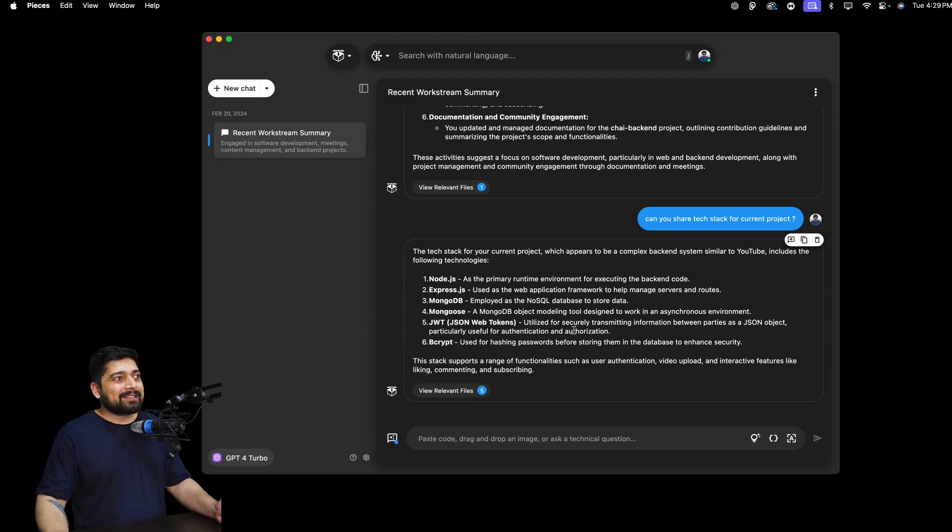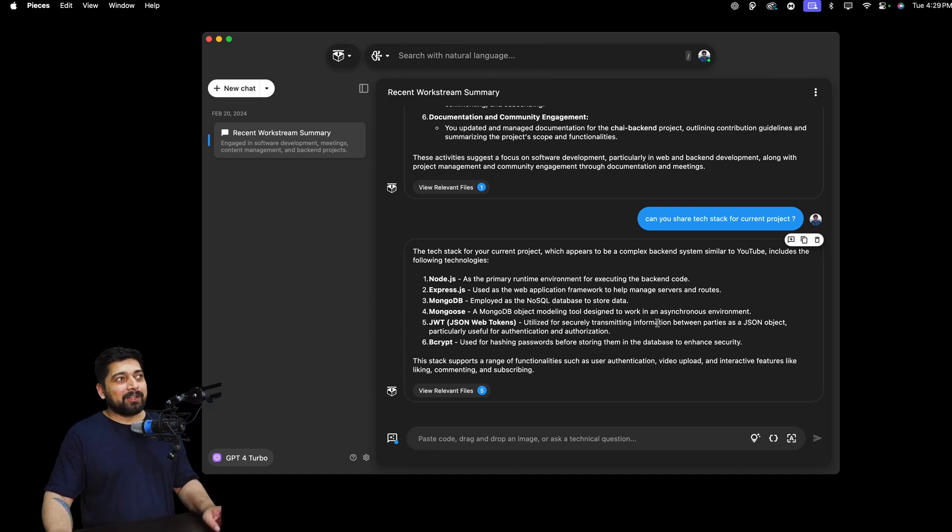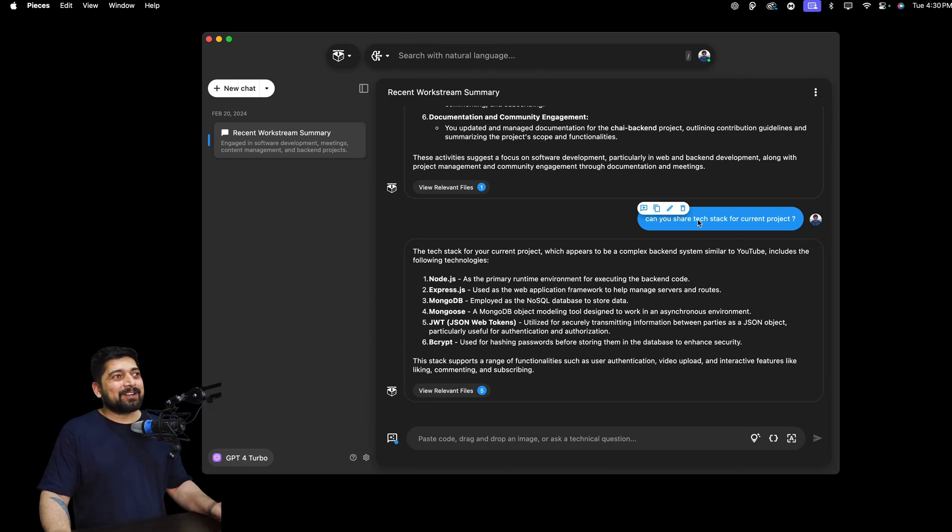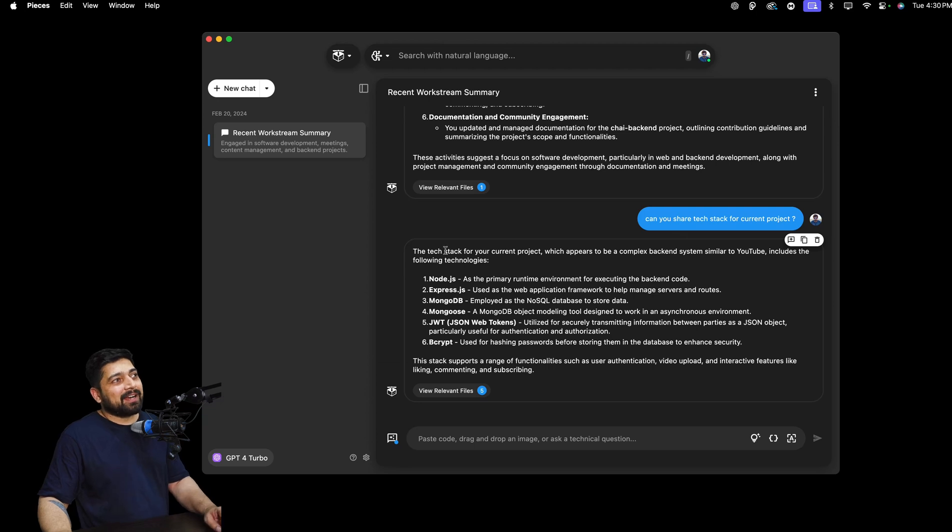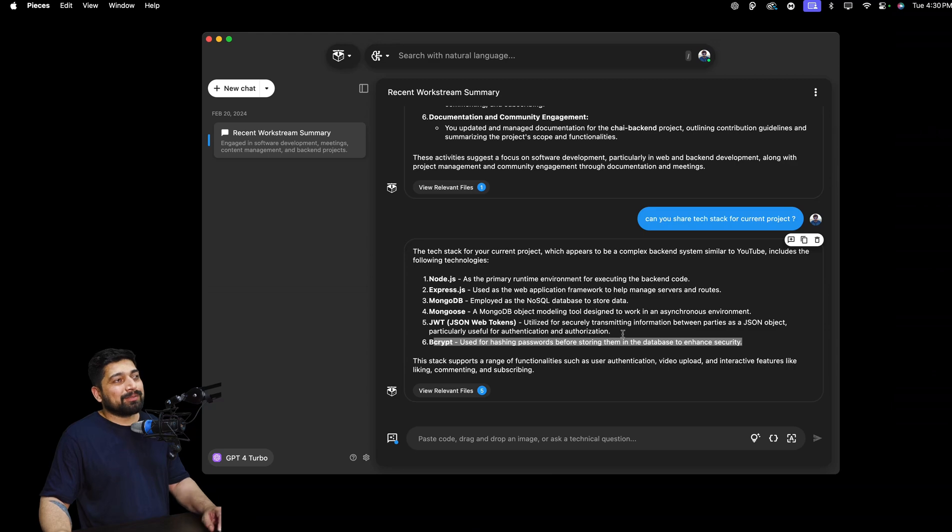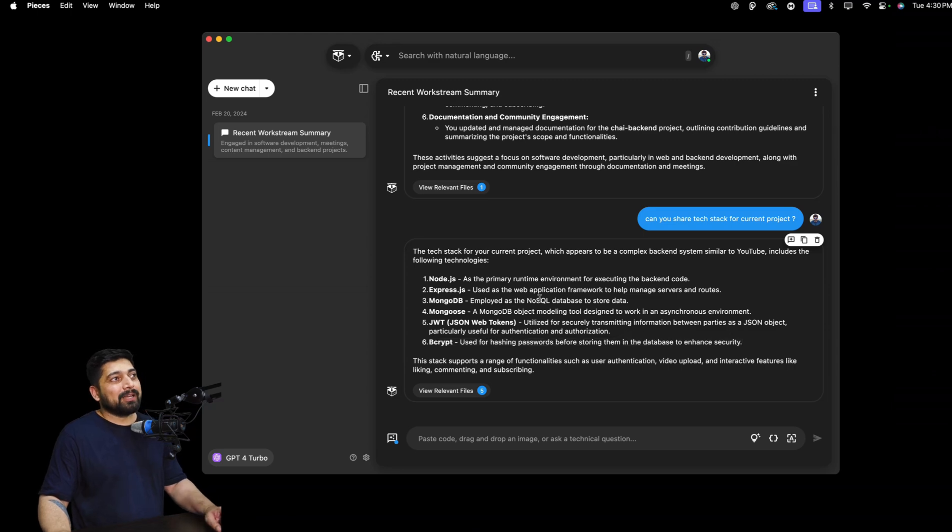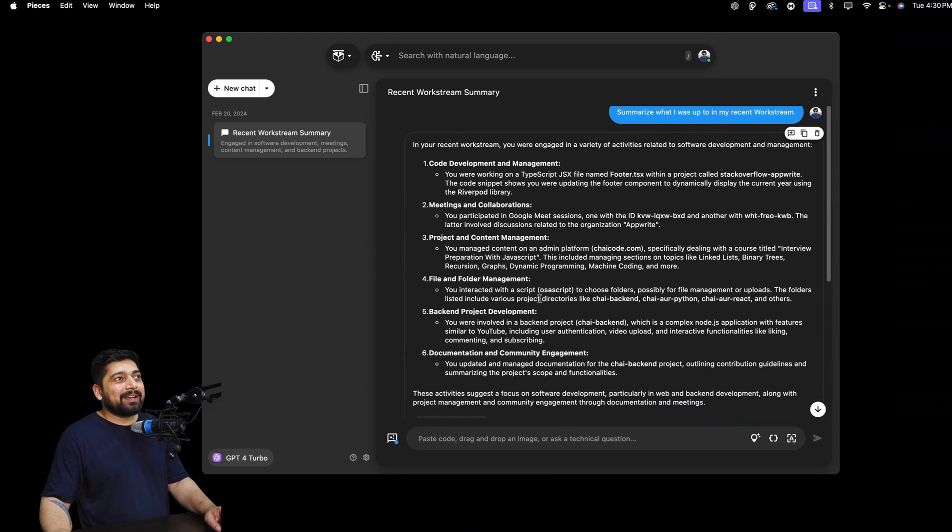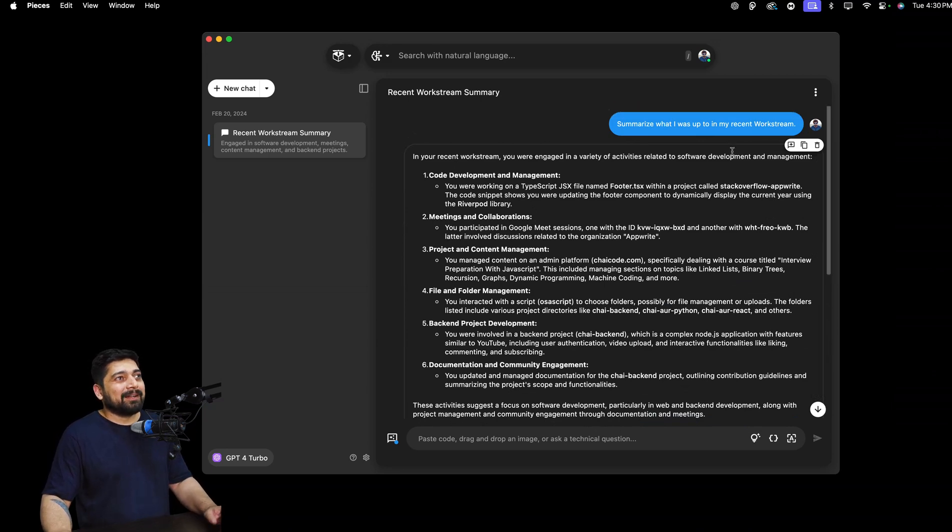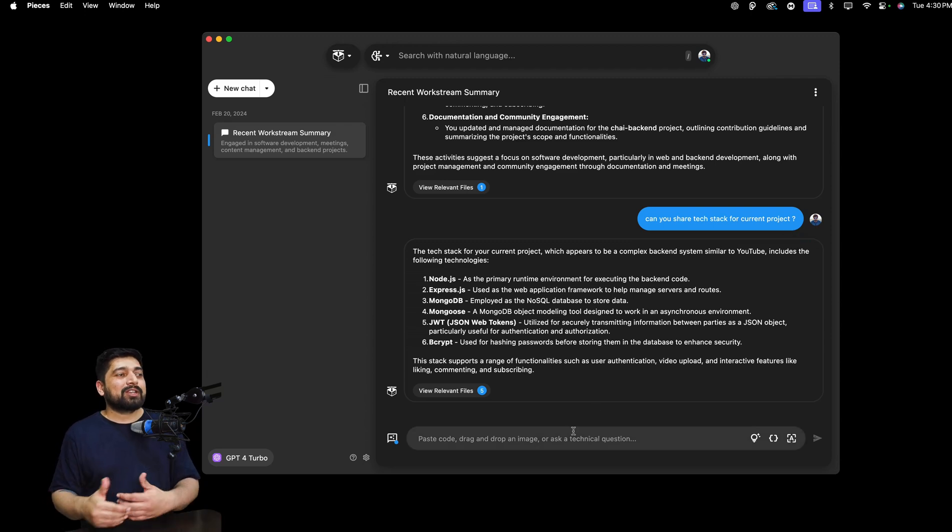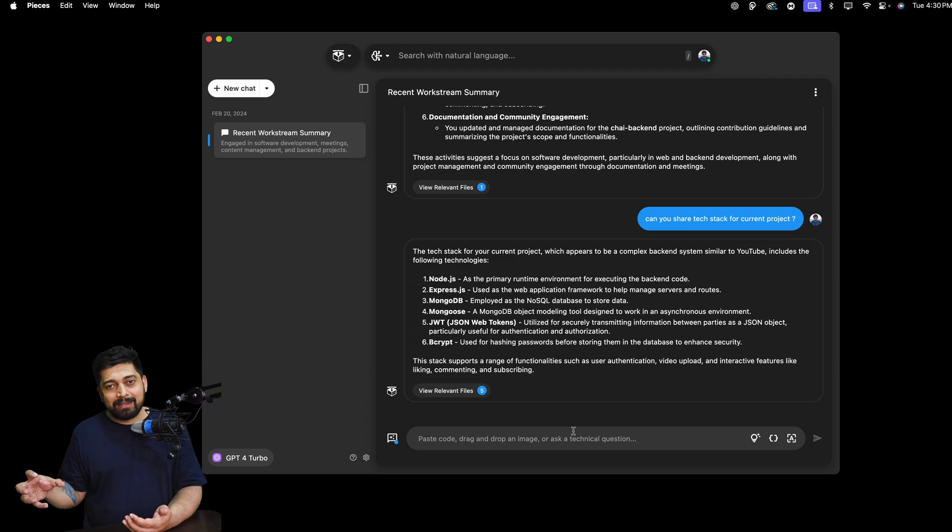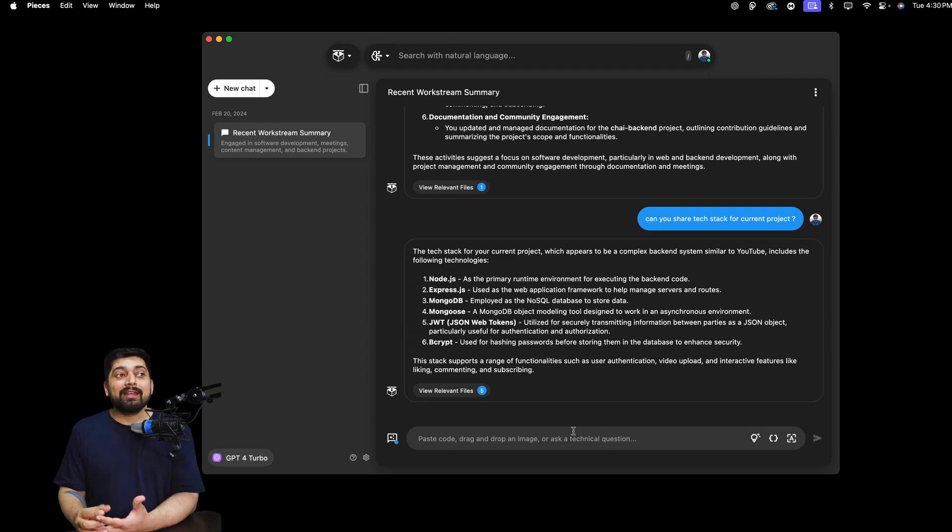Like recently, I went onto a trip to Bengaluru. It was quite a while that I've recorded the video. So I just came back, shared the folder. Hey, this is the folder. And I asked it, can you share the tech stack for the current project? It shared, hey, the tech stack for your current project appears to be a complex backend system, similar to YouTube, includes the following tech, Node.js, Express, Mongo, JWT, Bcrypt. So it gives me an idea of what it's been doing. It also gives you that what you have been doing currently. So all the collaborations, project, context management, this is a lot that you can go. And you can even ask more questions regarding that, this is the error that I'm getting. Help me to solve this error. It understands the context.